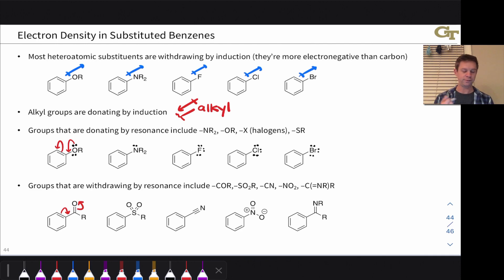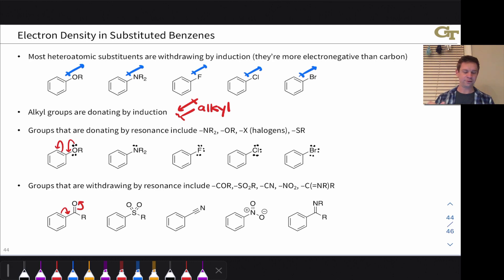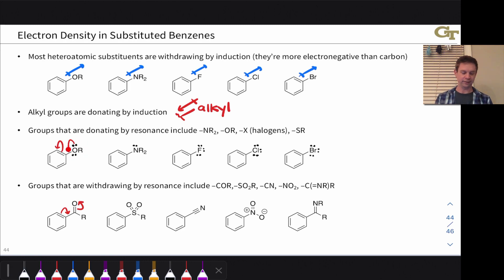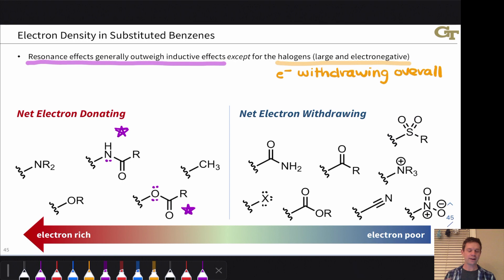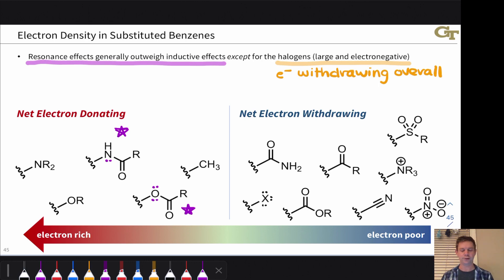This slide highlights that in many cases there's a tension between withdrawing by induction and donating by resonance. Alkoxy is a great example: the OR group is donating by resonance but withdrawing by induction — so what is it overall, net electron donating or withdrawing? Generally, resonance is more important than induction because pi electron donation or withdrawal is generally stronger than the polarization of a sigma bond due to electronegativity differences for most second-row atoms like nitrogen, oxygen, and fluorine.